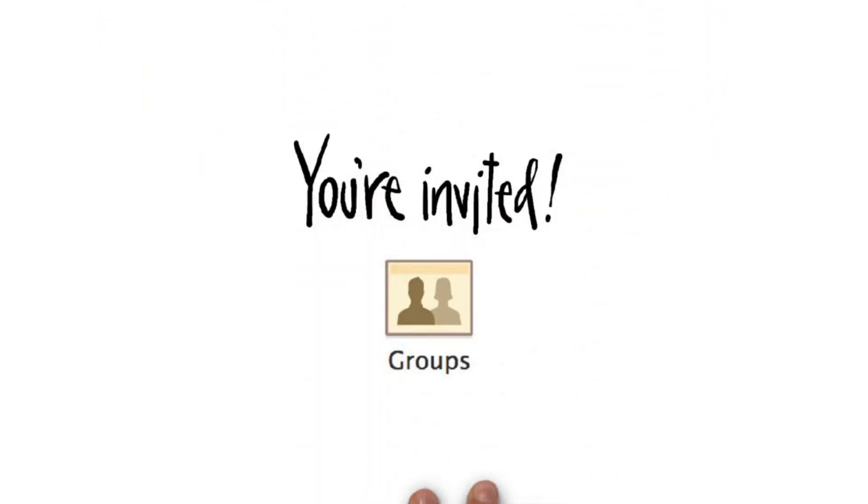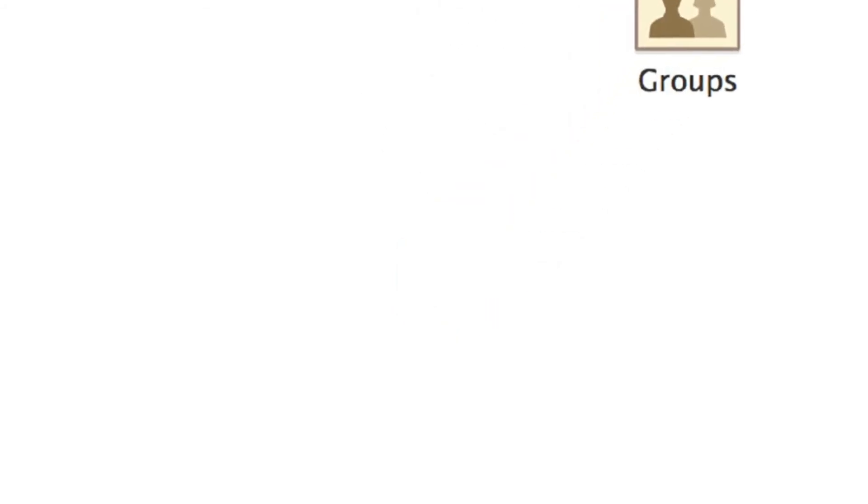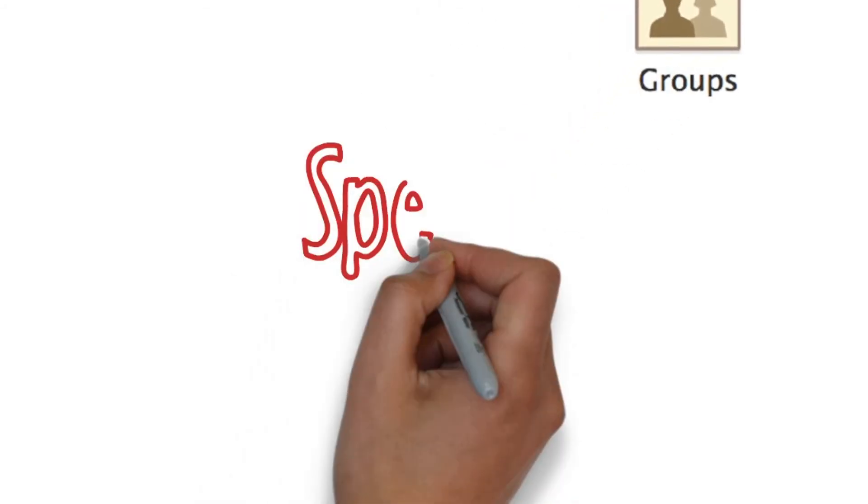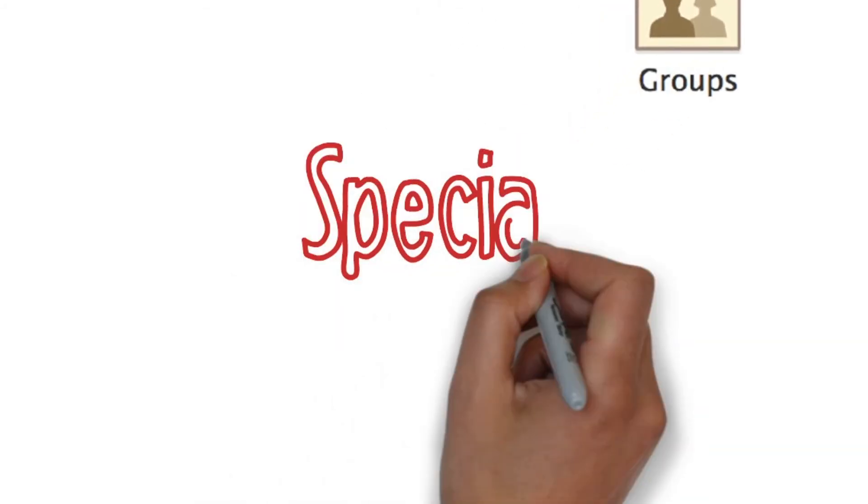Invite people to a webinar. Webinars promising free, valuable education, even if people know there will be a sales pitch coming towards the end, are an easy way to promote to your LinkedIn connections and groups.